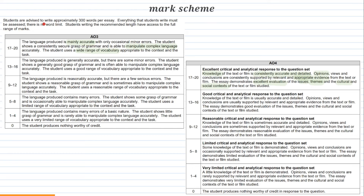Students are advised to write approximately 300 words per essay. However, there's no word limit, so you can write way more than 300. But if you write close to 300 or more than 300, you will have access to the full range of marks.